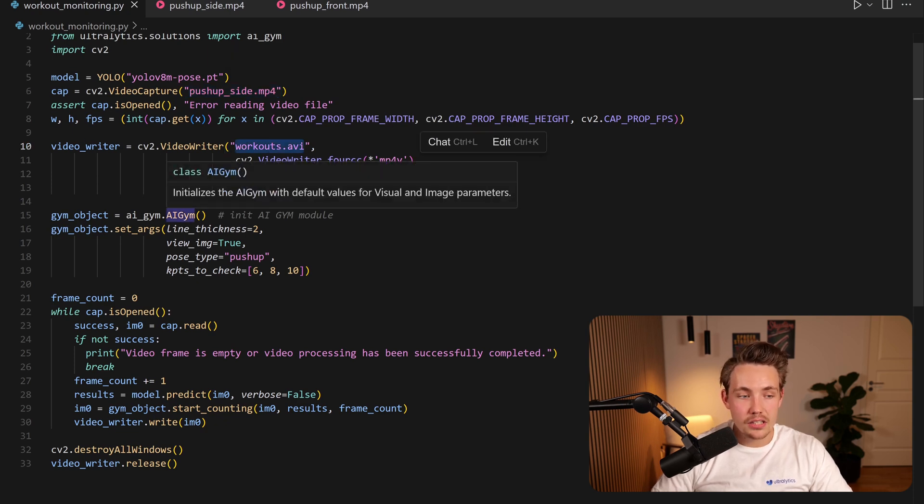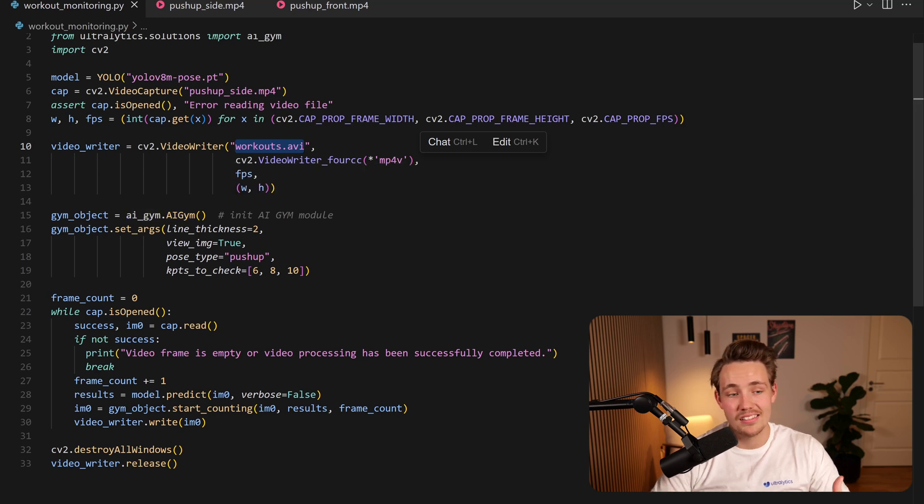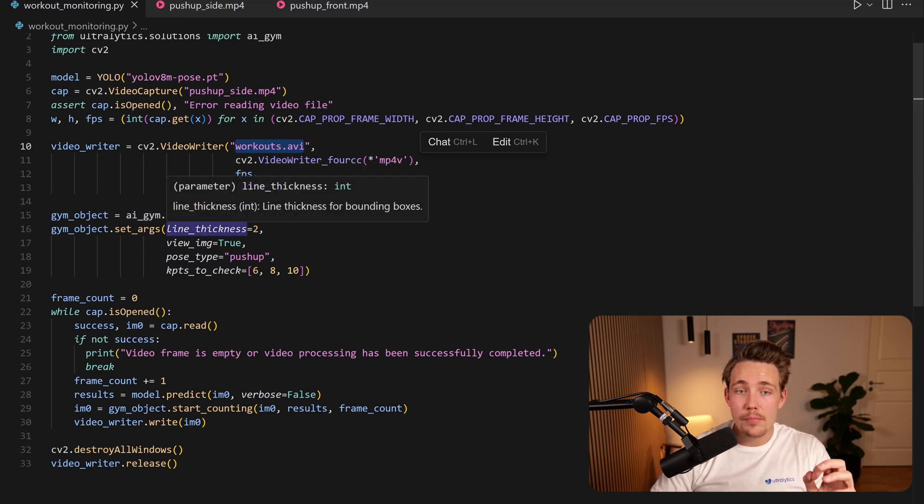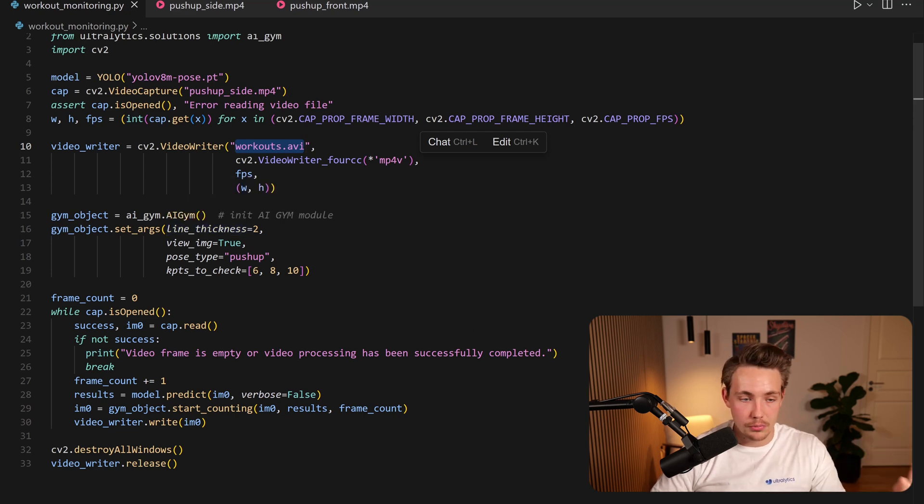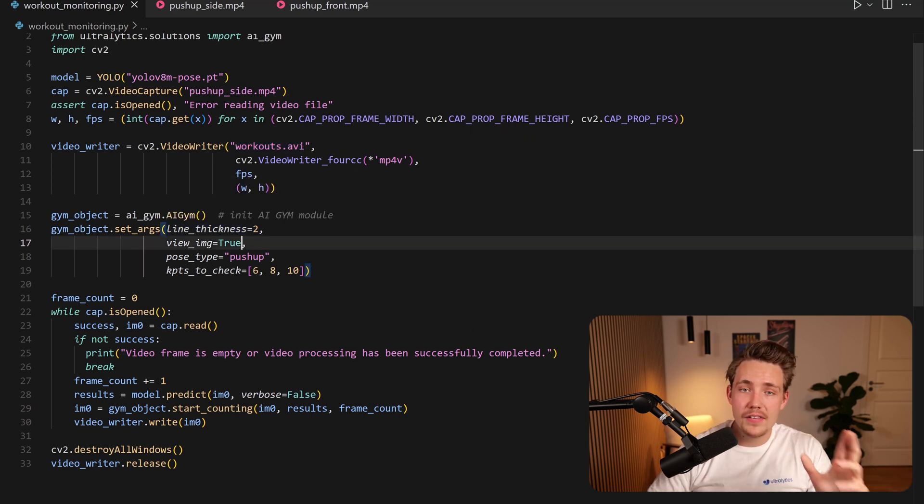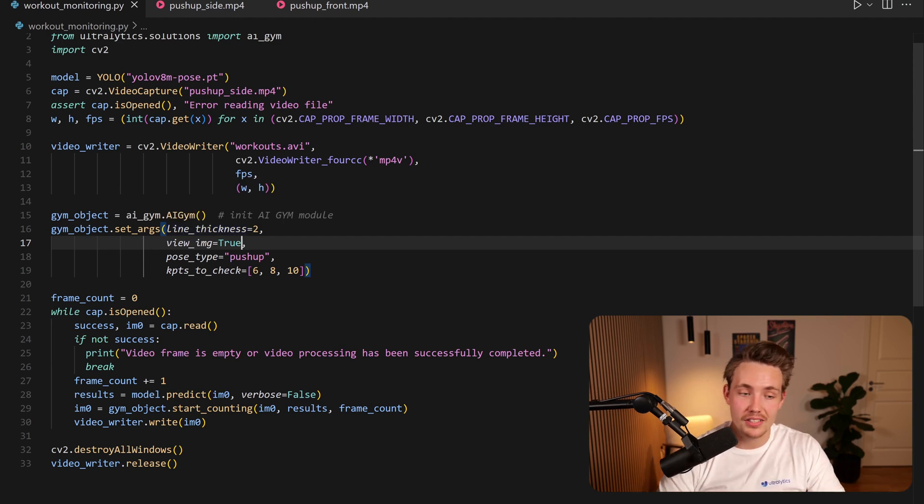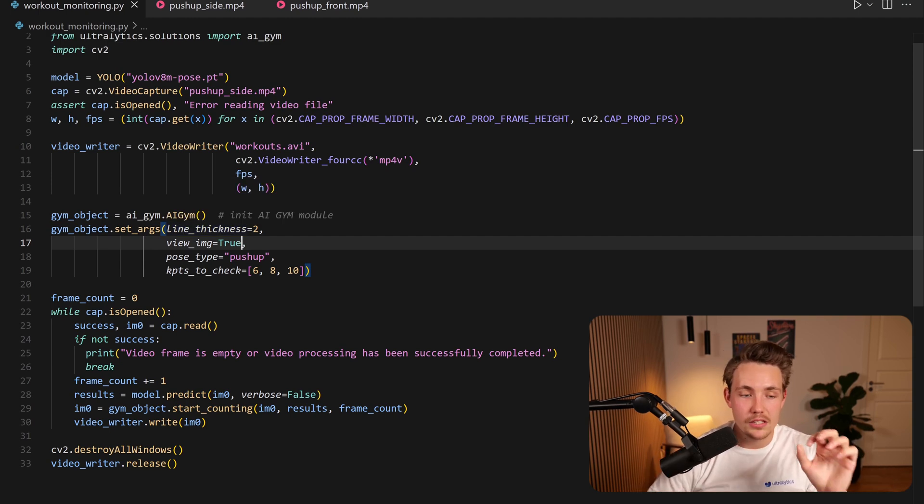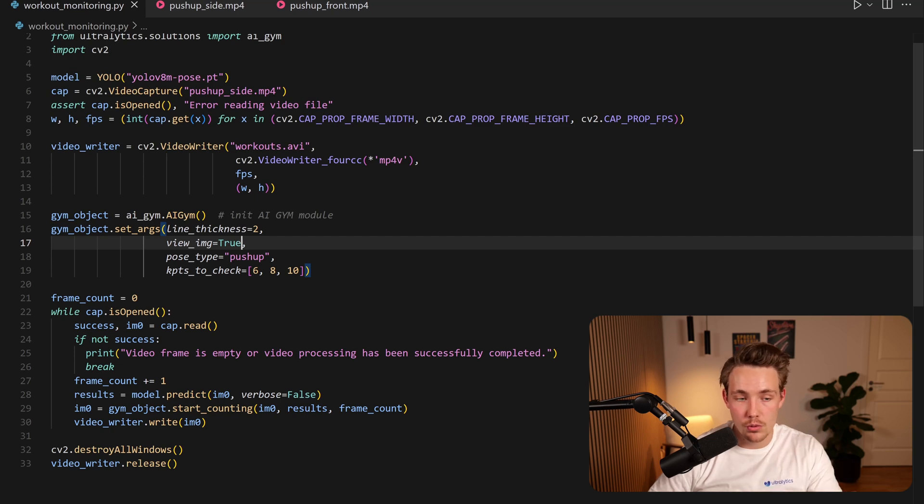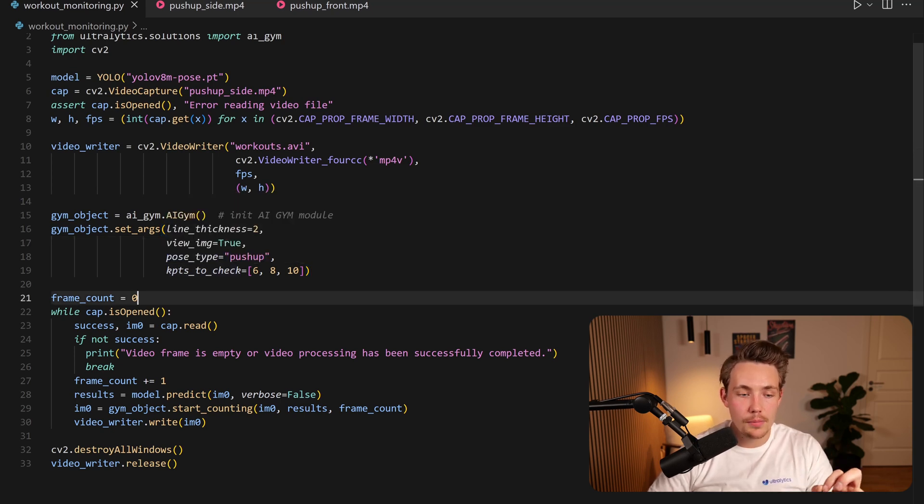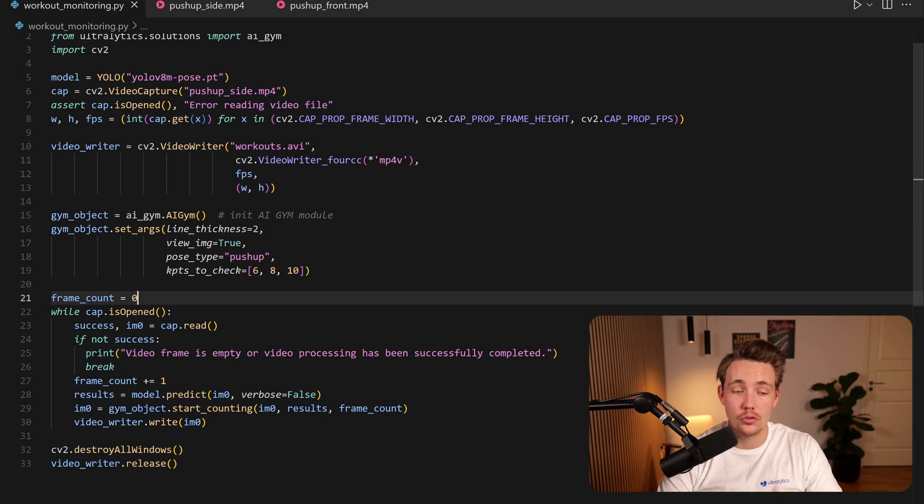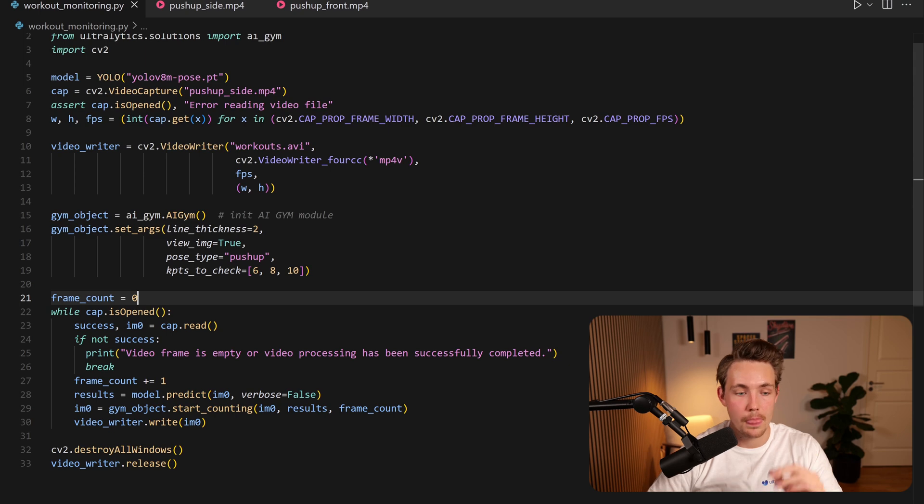Now we can set up our AI gym here. We just create a gym object, AIGym.AIGym. So this is a class instance that we're going to set up. Then we have a bunch of arguments and we can go in and see the arguments that we can set in Ultralytics documentation. So first of all here we have our line thickness which is basically just the thickness of the line that we're going to do our visualizations with and we can also specify here that we want to show the image or like view_image. We set that equal to true and then we need to specify the pose type. So right now we're just going to do push-ups. You can also specify that as ab workout and also pull-ups as you saw in the documentation.